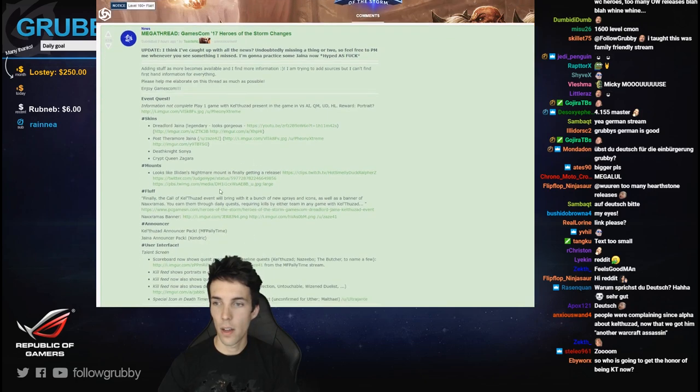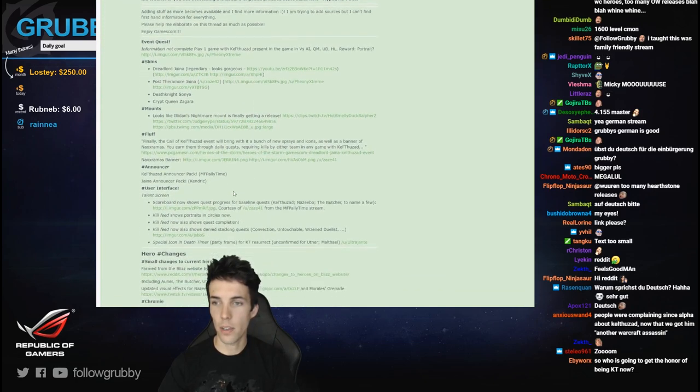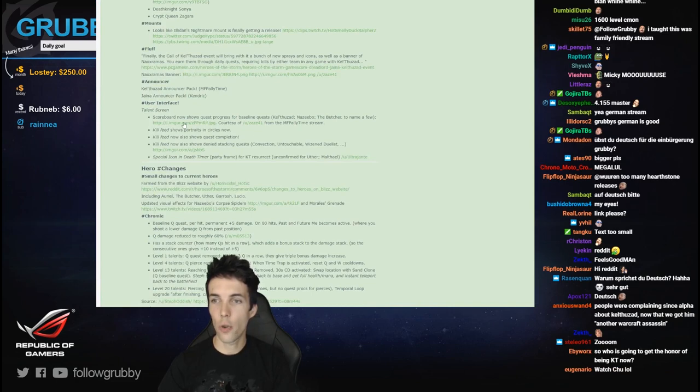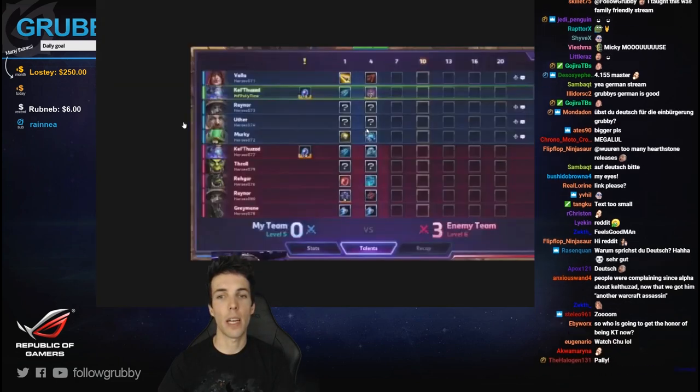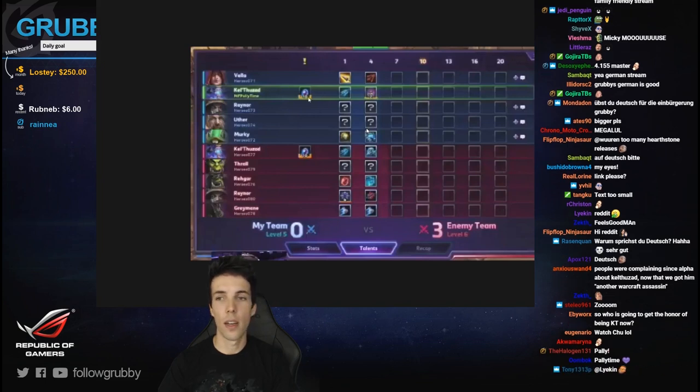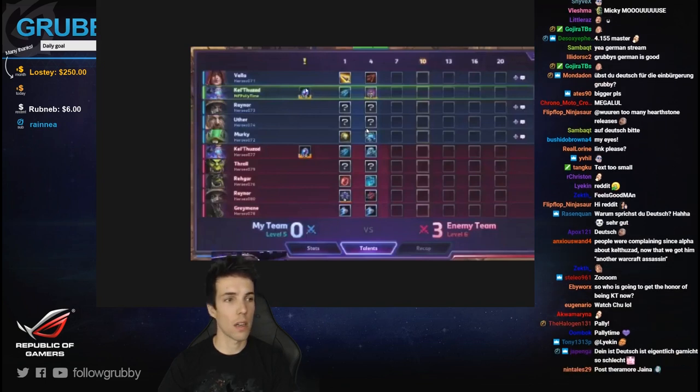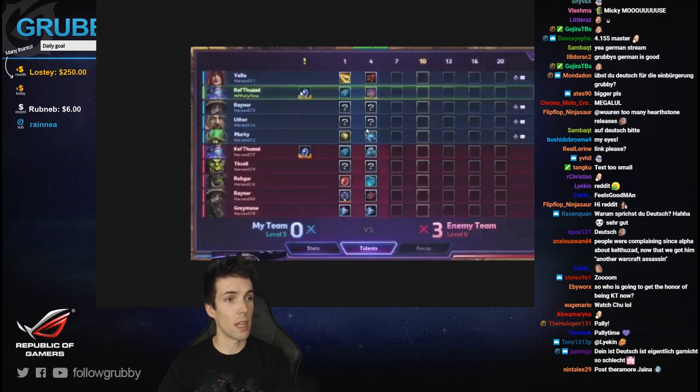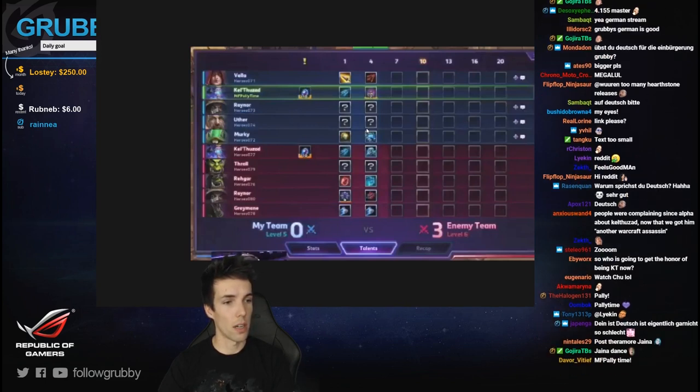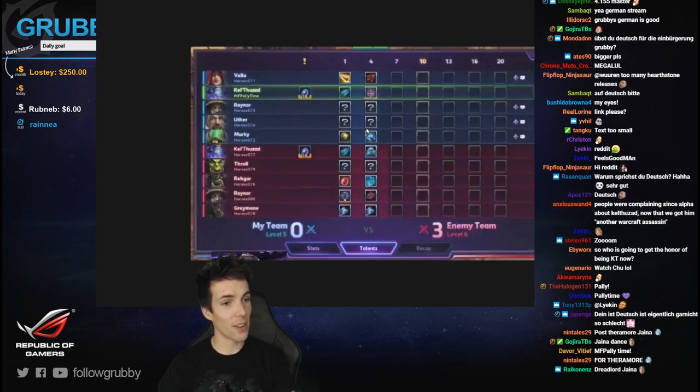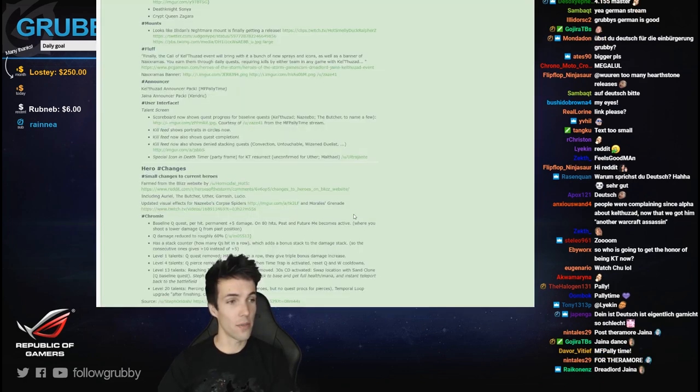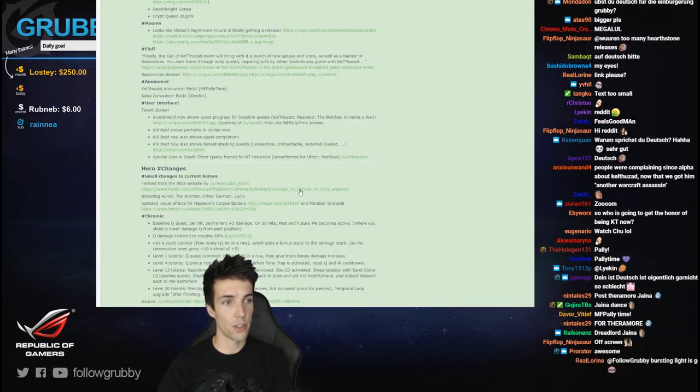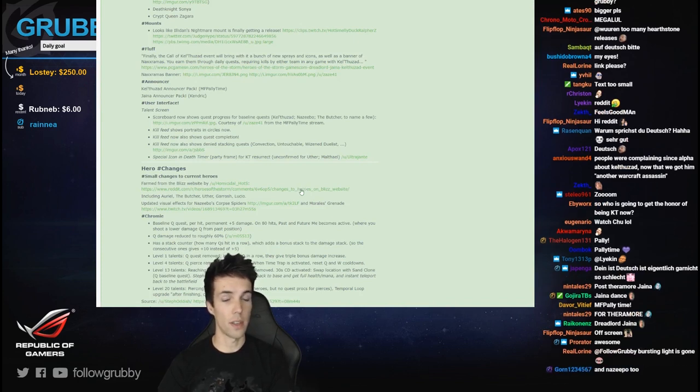Anyway, that skin's really cool but not really what I'm after. The scoreboard now shows quest progress for baseline quests. Amazing resolution, but yeah that's very interesting because we need that for Butcher. That's a really good change for checking out Butcher stacks and so on.